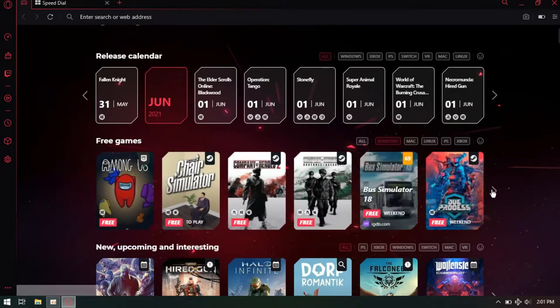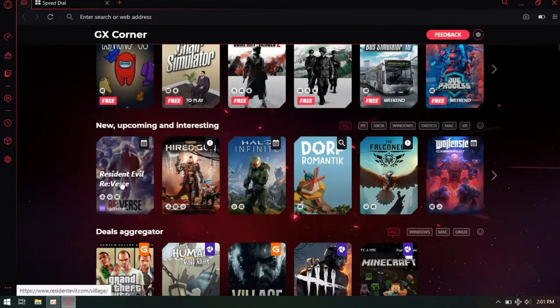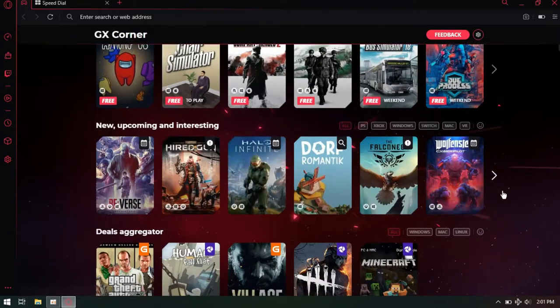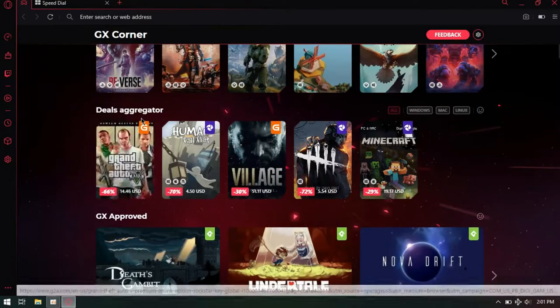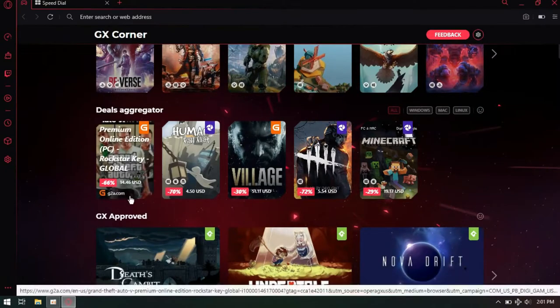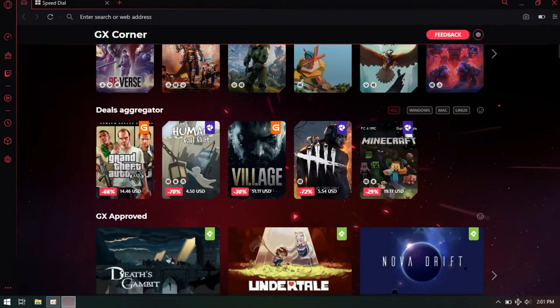Even the release date of new games. Is this not beautiful? It even gives you information about the best game deals on the market right now.